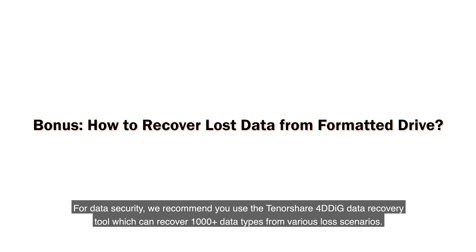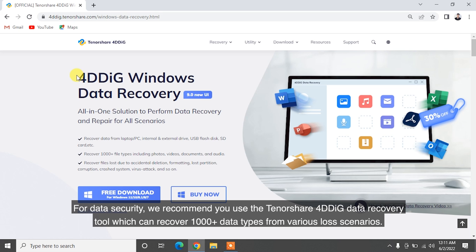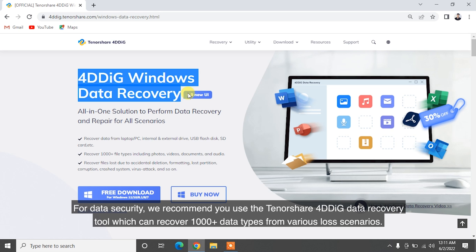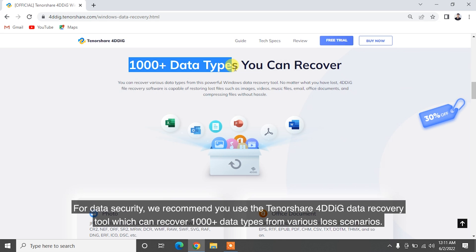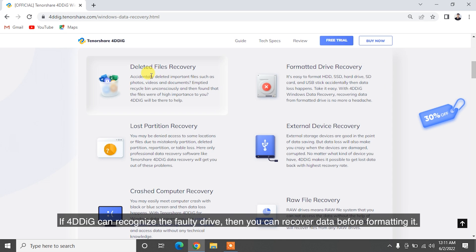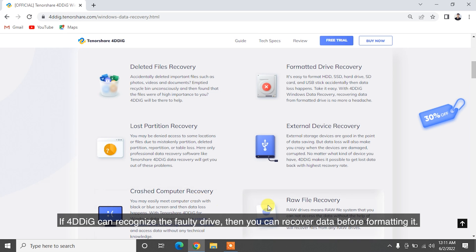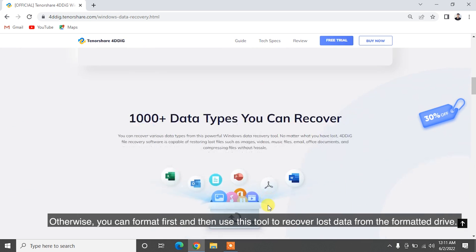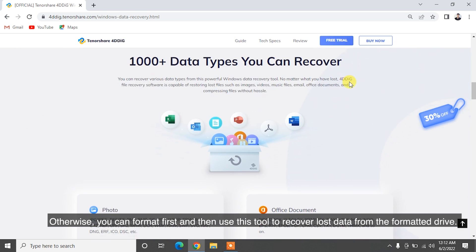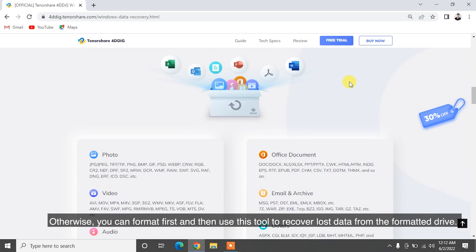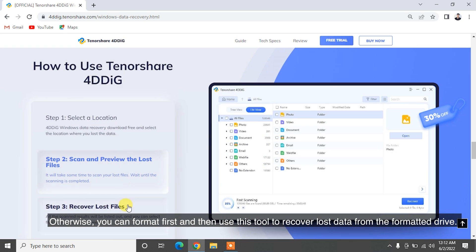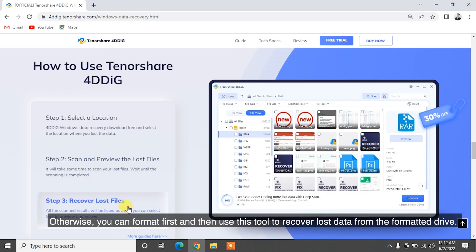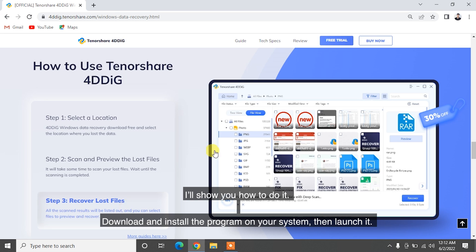For data security, we recommend you use the Tenorshare 4DDiG data recovery tool which can recover 1,000-plus data types from various loss scenarios. If 4DDiG can recognize the faulty drive, then you can recover data before formatting it. Otherwise, you can format first and then use this tool to recover lost data from the formatted drive.